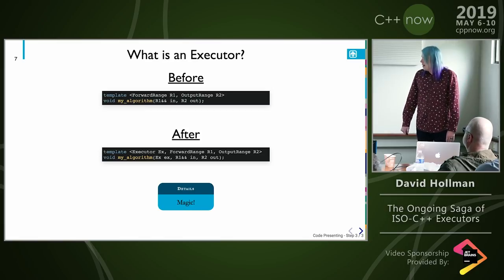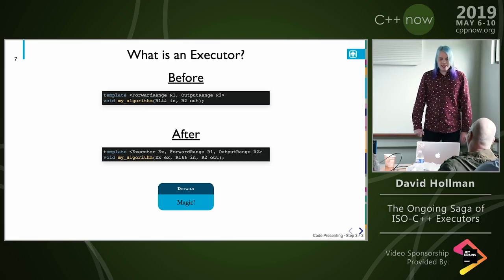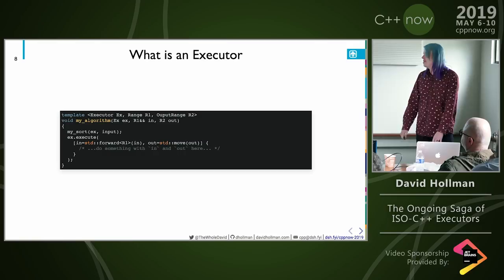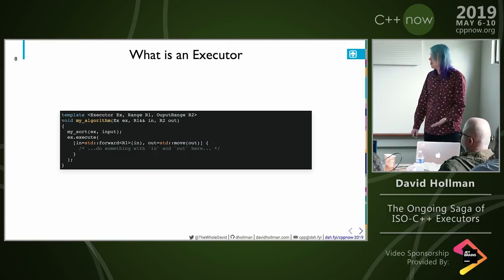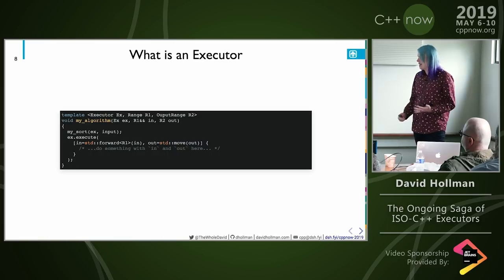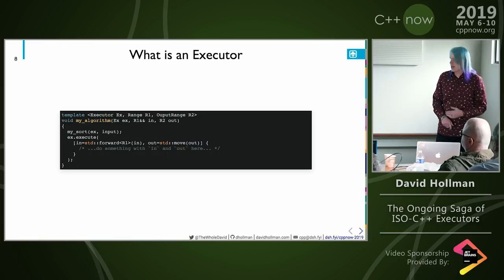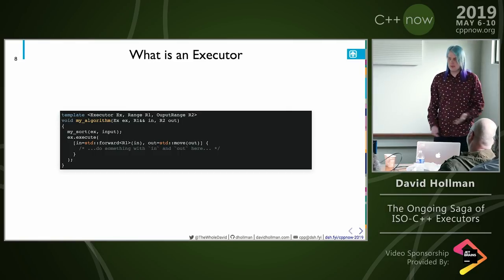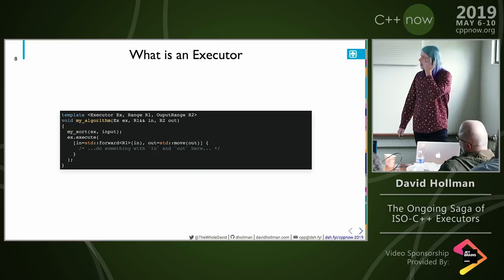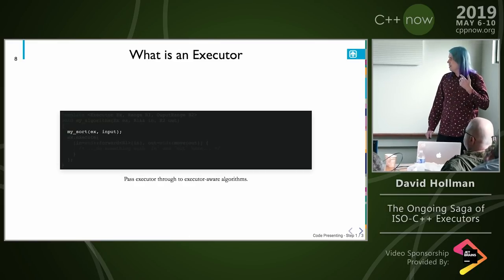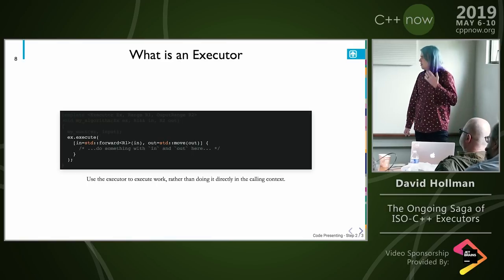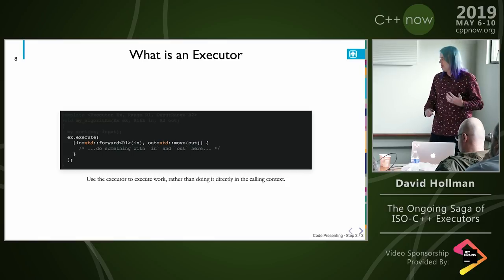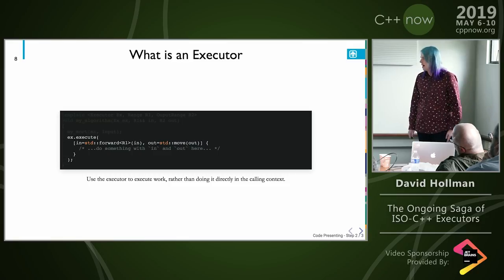The idea behind executors is pretty simple. You have an algorithm that doesn't run on a specific set of resources or specific hardware — it just runs wherever you call it. You give it an executor, and now it magically runs anywhere you can express in the executor concept. The general idea is that you have some sort of execute method. In some frameworks, executors are callable; in some, they have an enqueue method. When you're passing down to an executor-aware algorithm, instead of running work directly in the calling context, you run it on the executor.